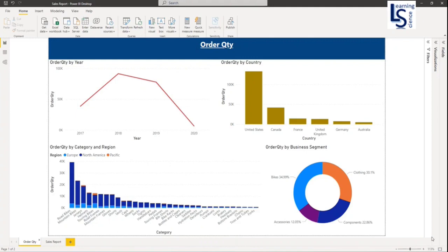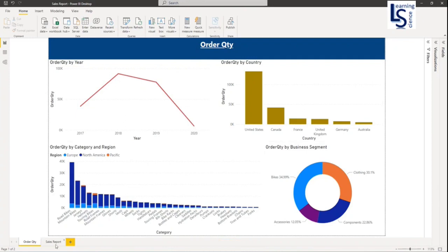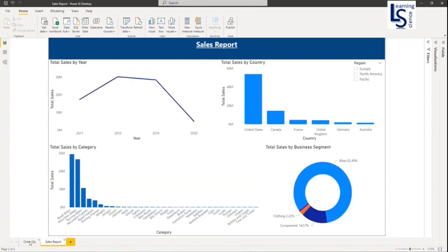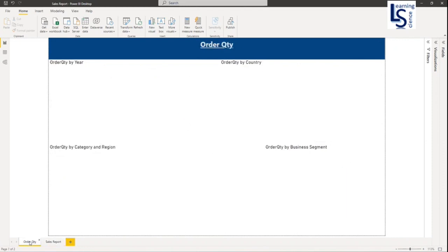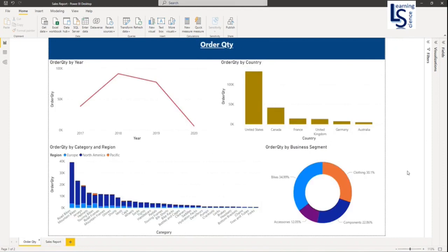Here on your screen you can see my two page report, order quantity and sales report. So I will convert this report to PDF.